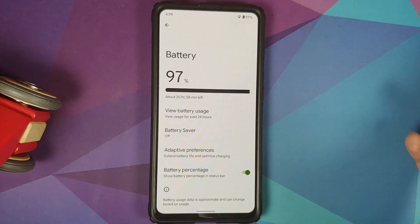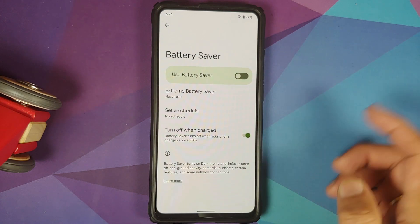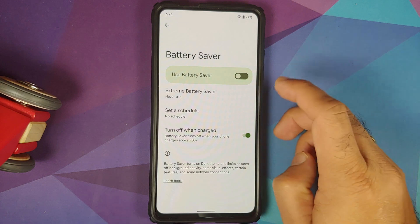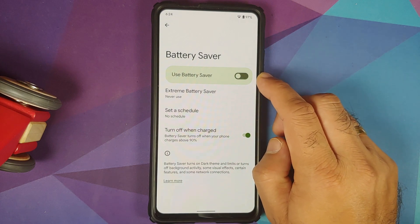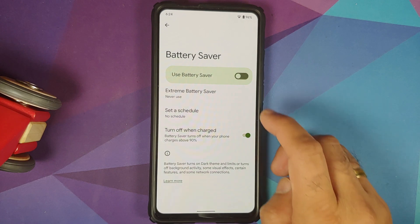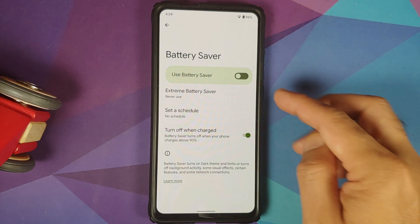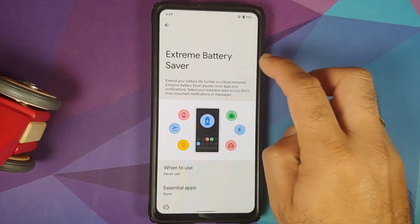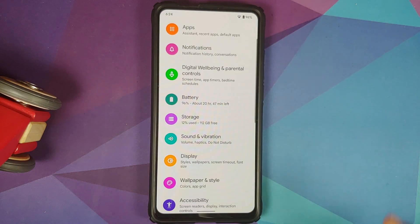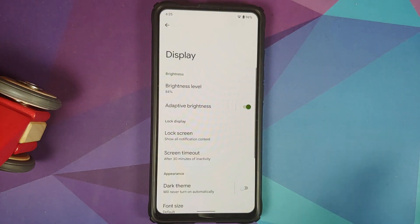In Battery settings, there is a new UI. In battery saver, the prominent option is highlighted in the accent color and the toggle is larger compared to the 'turn off when charged' toggle. Since this is a port from the Pixel 5, there is also the option of extreme battery saver.